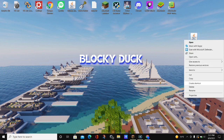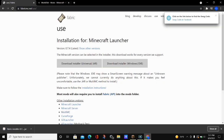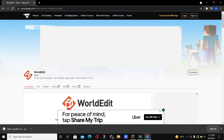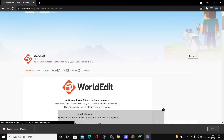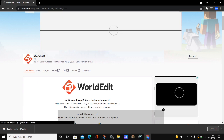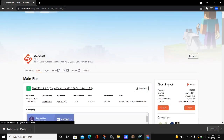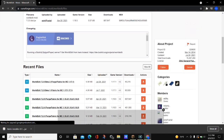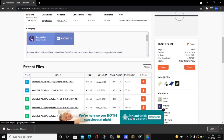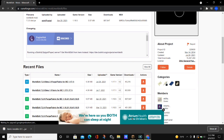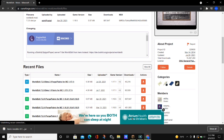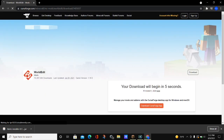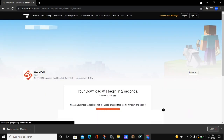Now that Fabric is installed we can go ahead and download WorldEdit. Go to the website at the second link in the video description and click on where it says 'files' in the top left area. Scroll down and download the most recent file — the top one will say game version 1.17.1, and it works for both Forge and Fabric. Click the orange download button and your download will begin in a few seconds.